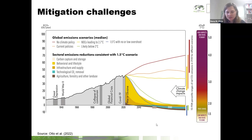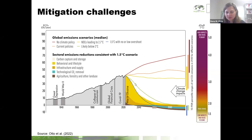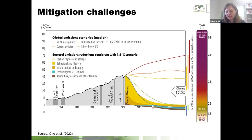We also need technological CO2 removal. Interestingly, those technologies don't really exist yet at the scale needed — there are some developments, but without technological CO2 removal, we won't be able to stay on this blue curve. There are many challenges ahead. What also motivates my work is how to get on and stay on this blue curve without causing human suffering, because we know that social disruptions could get us there, but of course we want to avoid that. We want to maintain human well-being despite these challenges.